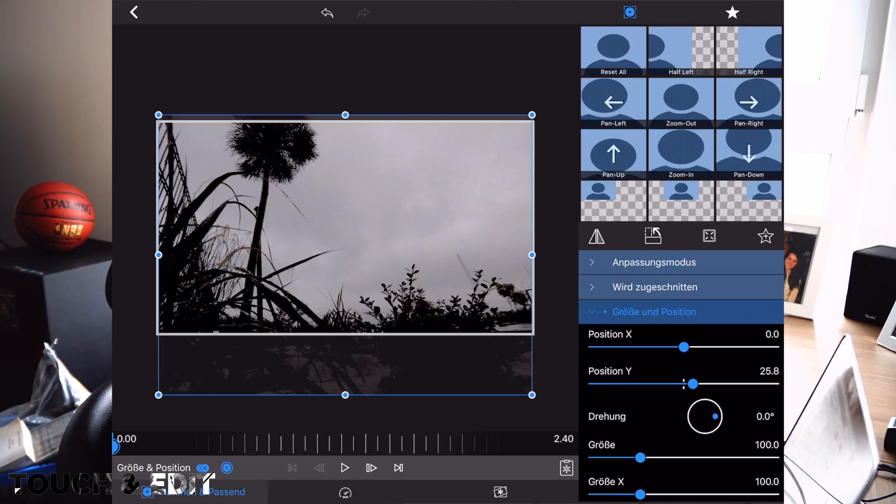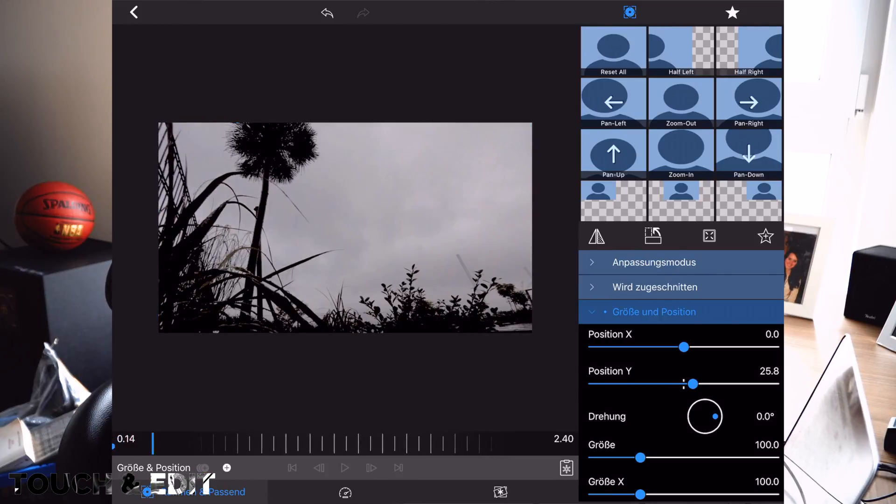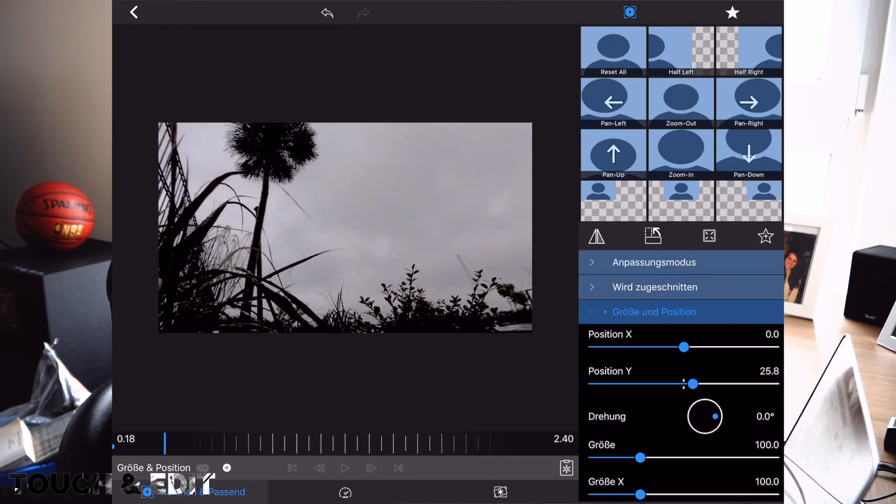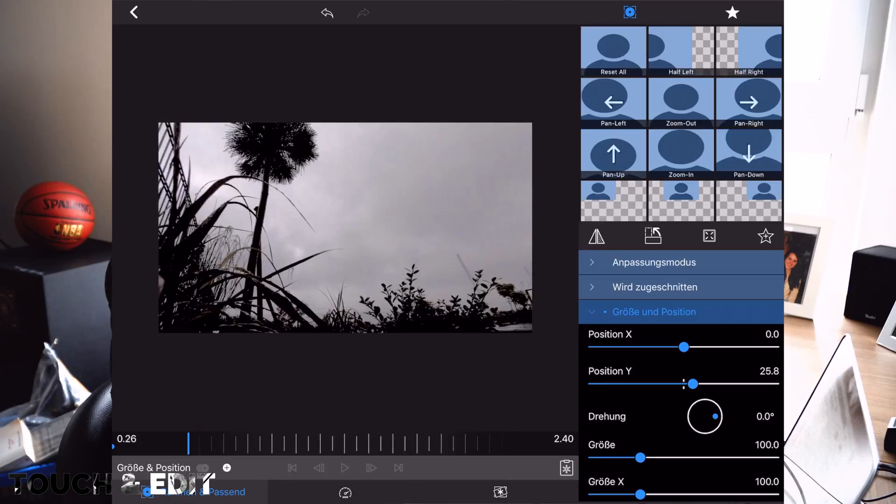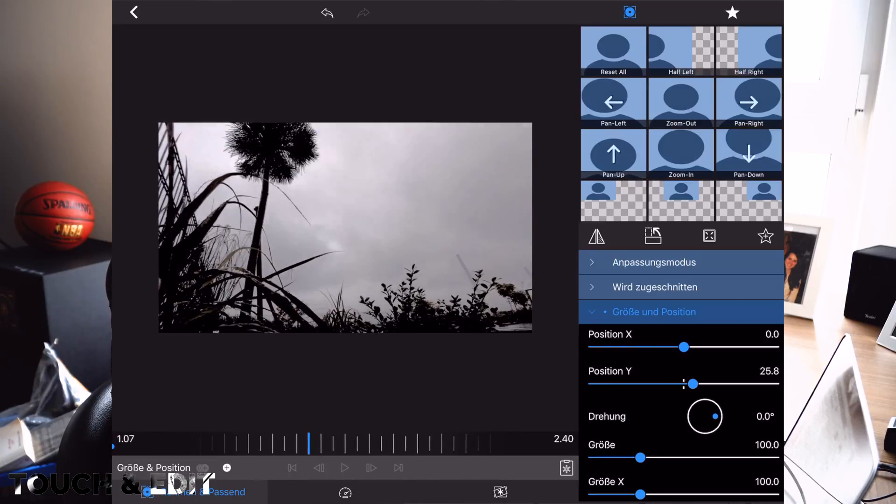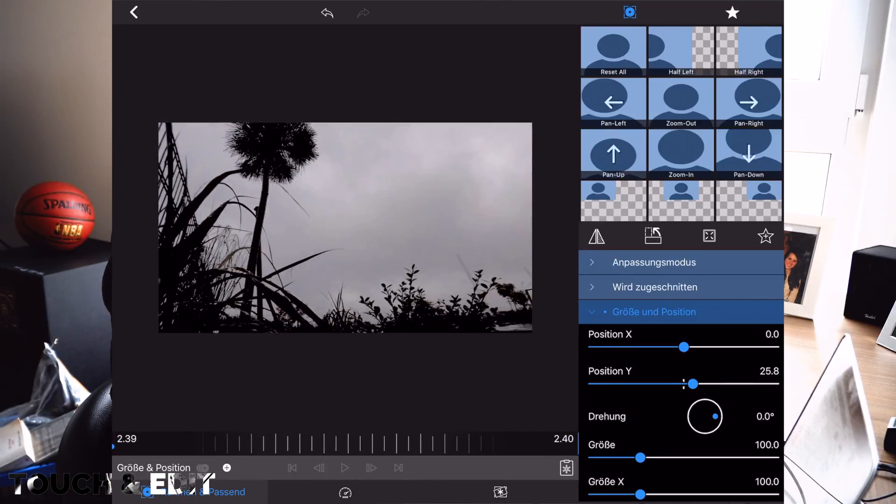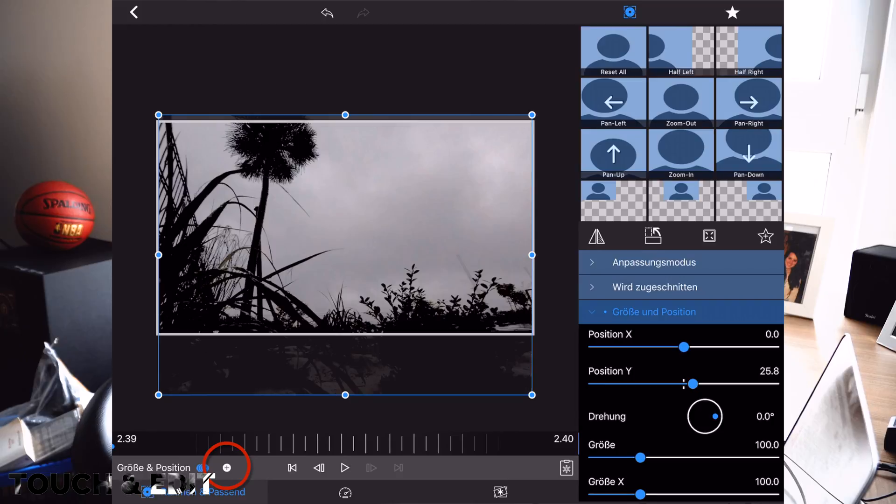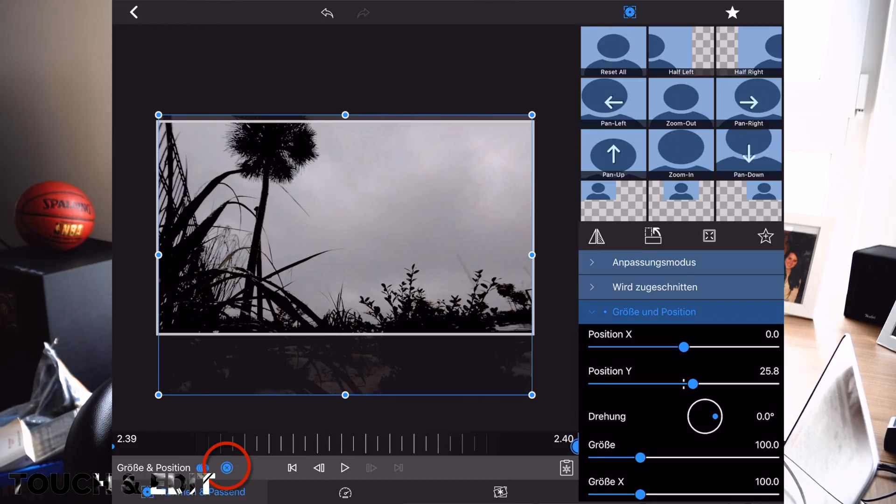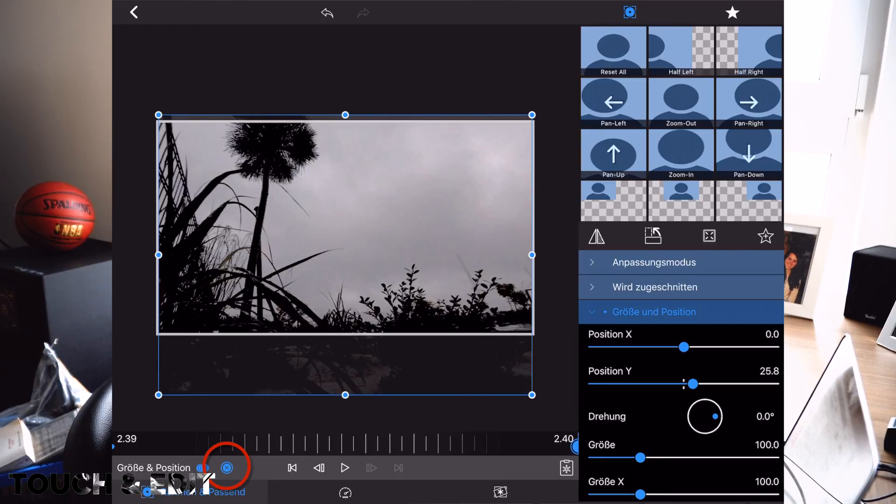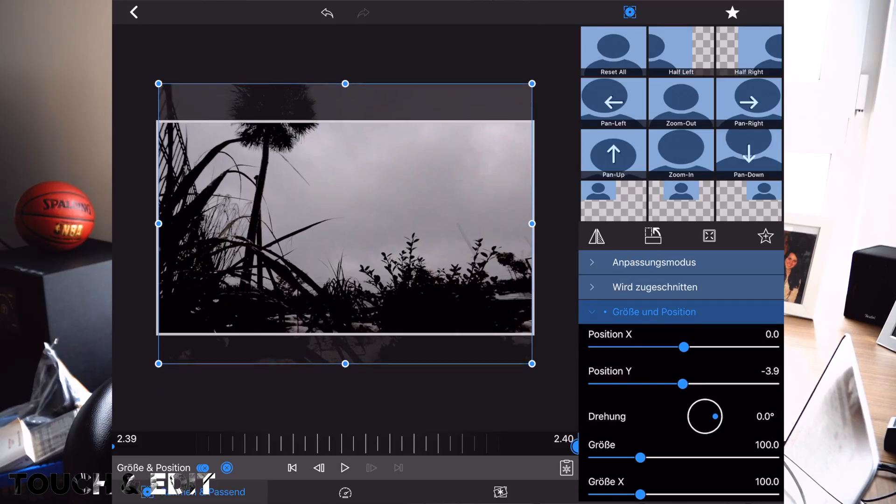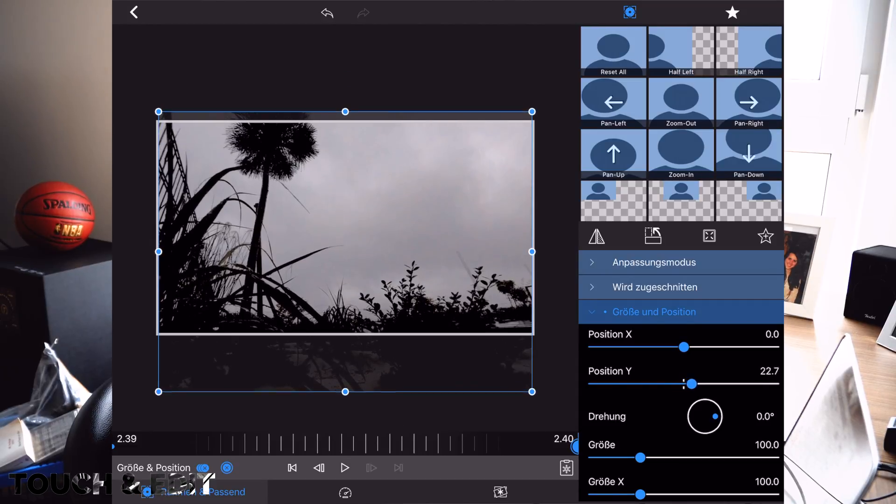But if I add a keyframe at the end of the clip, the finishing point, and change the settings, I'm moving the frame from up here to down there.